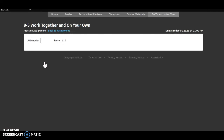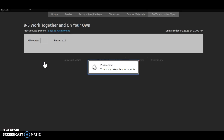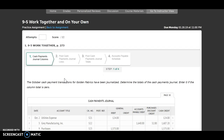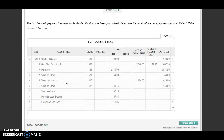Work together. We have four steps here. Our first step: October cash payment transactions for Golden Fabrics have been journalized. Determine the totals of the cash payments journal and enter zero if the column total is zero.